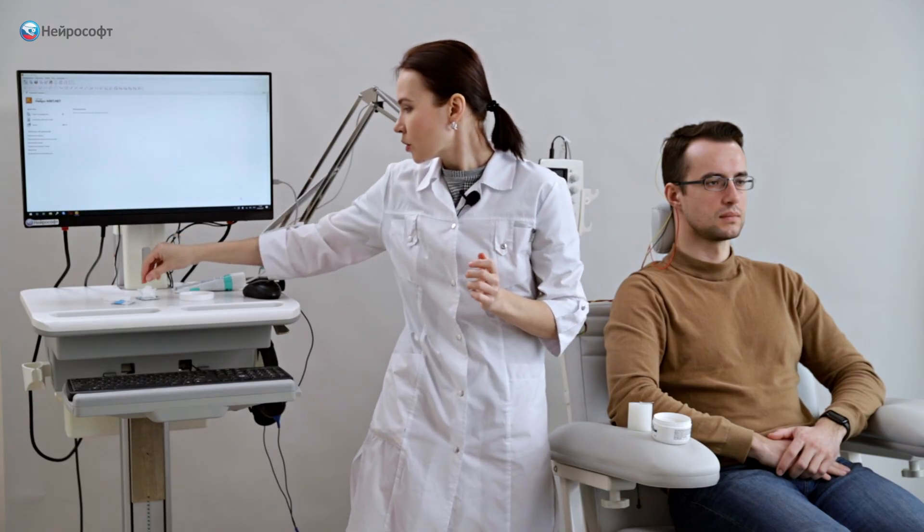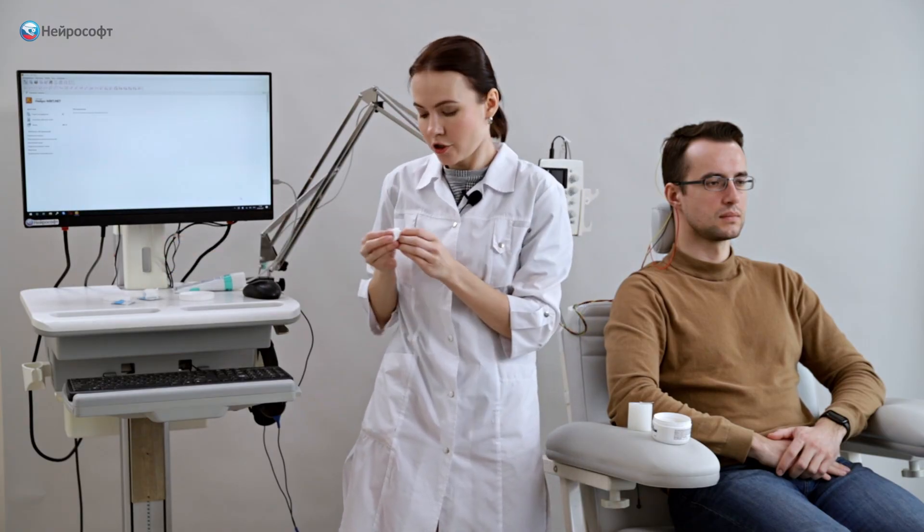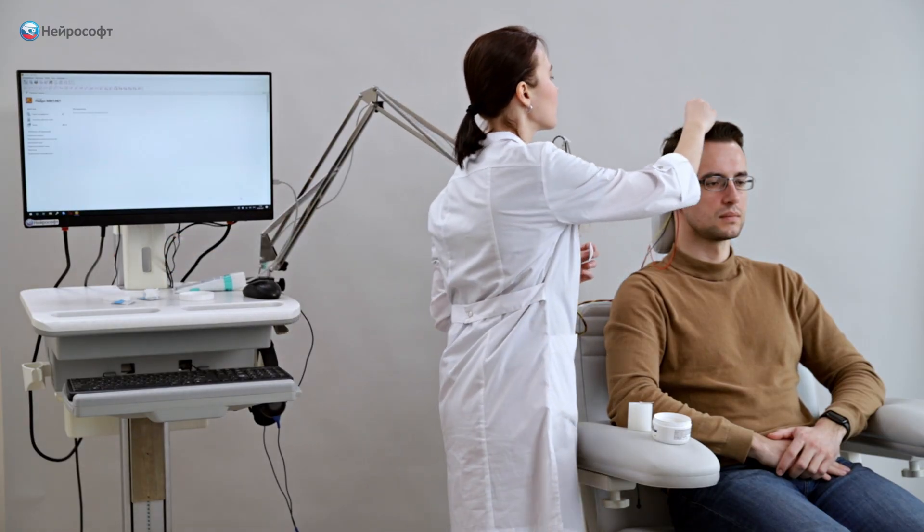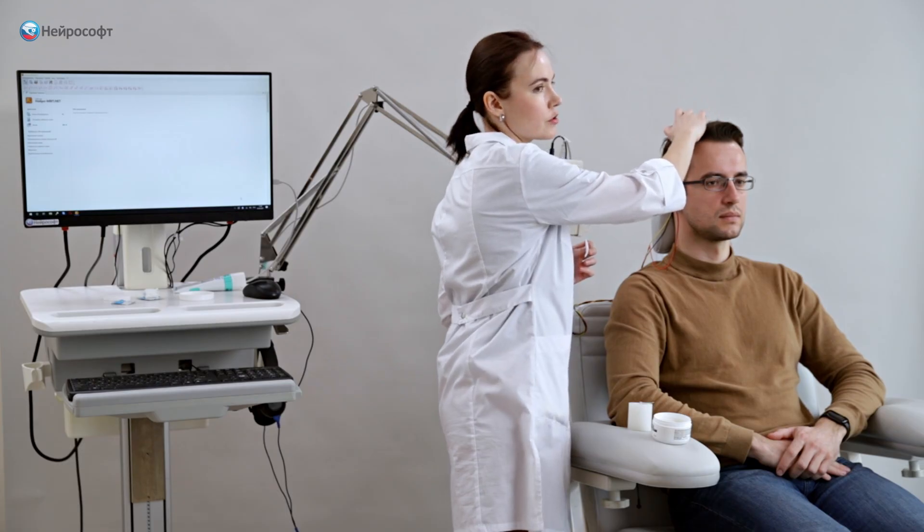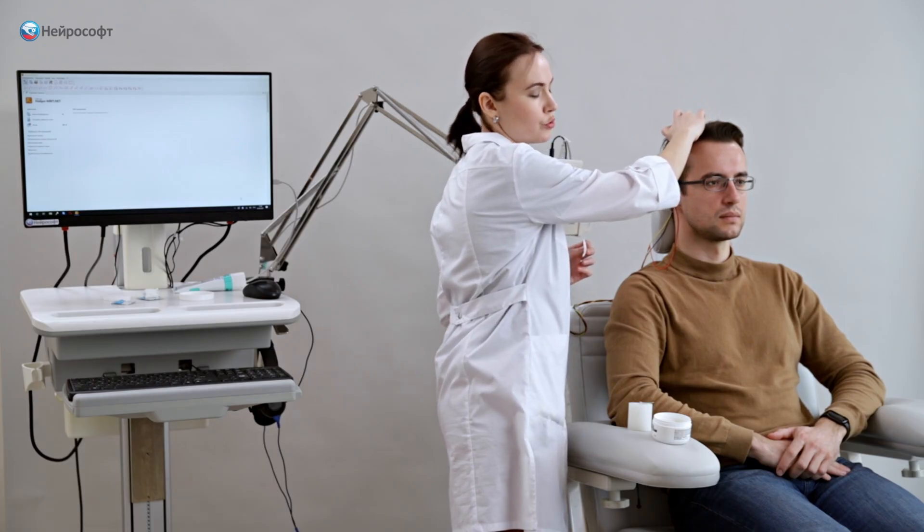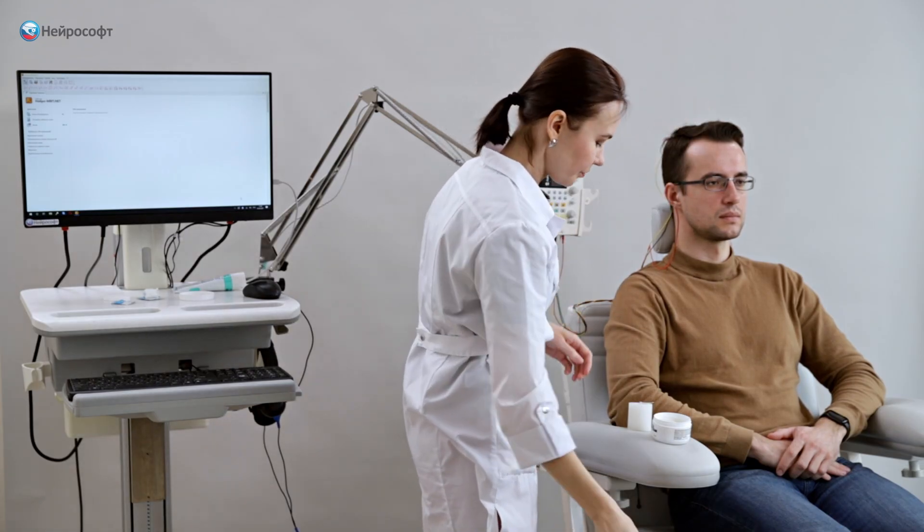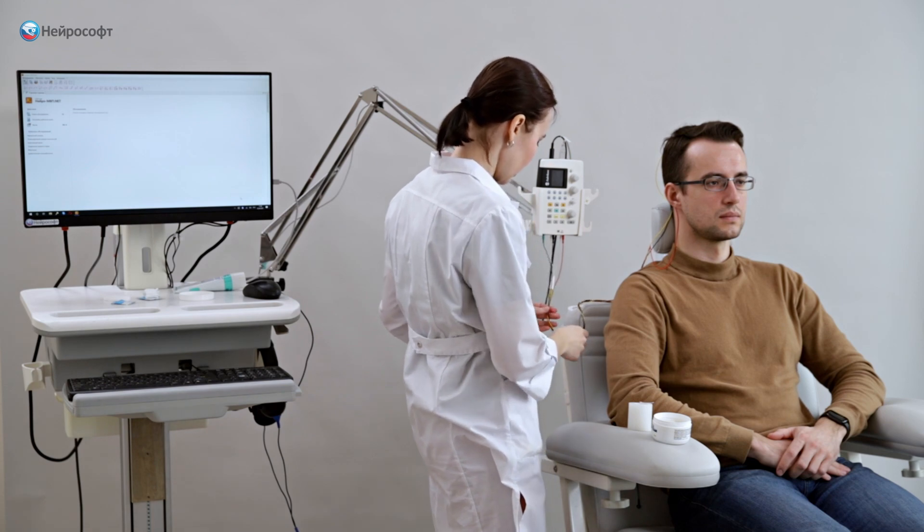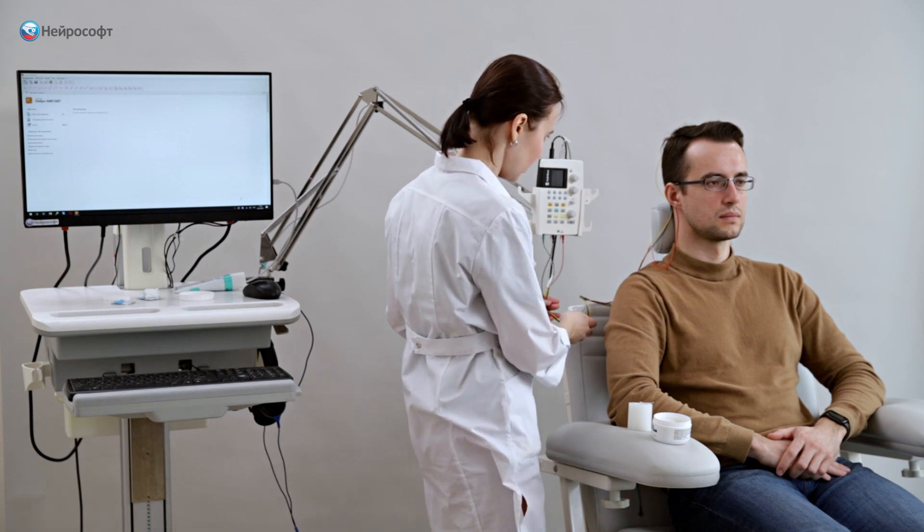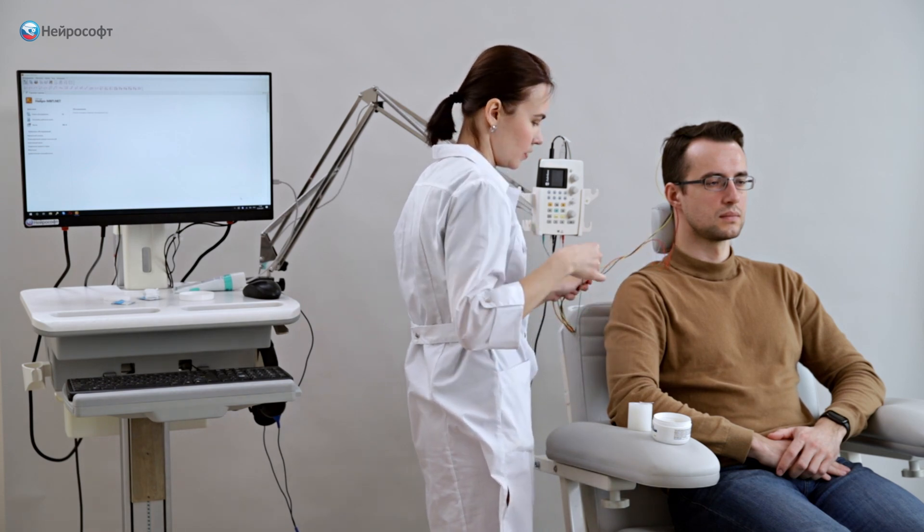To improve fixation and lower the subelectrode impedance, a napkin moistened with physiological solution can be placed on top of the electrode. The grounding electrode is placed on the forehead skin, also fixed with a medical tape for reliability.